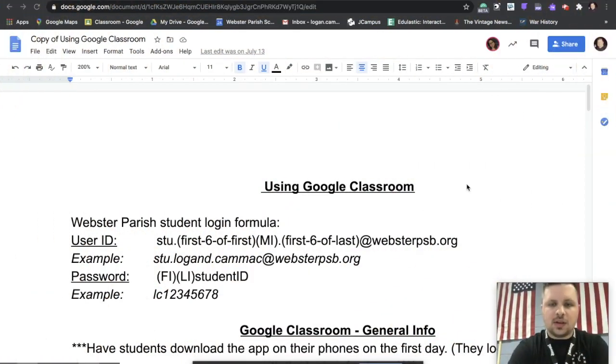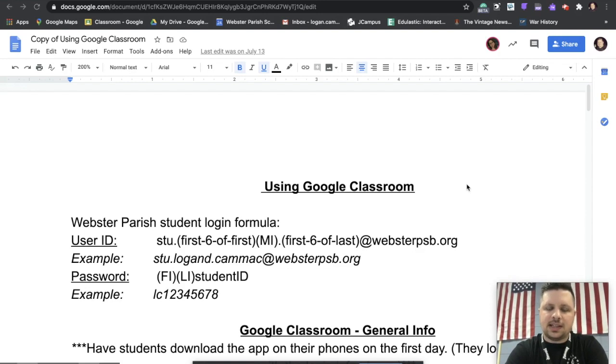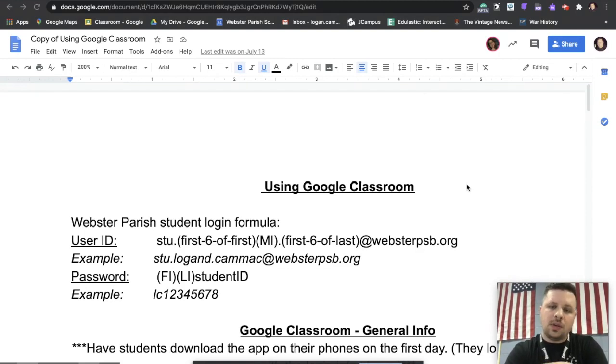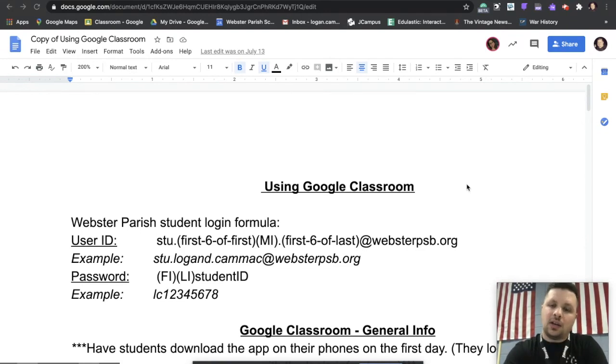Hey guys, my name is Logan Kammack. I teach history at Lakeside and I wanted to show you today how you're going to open, turn on, and log in to your Chromebooks that are provided to you by your school.